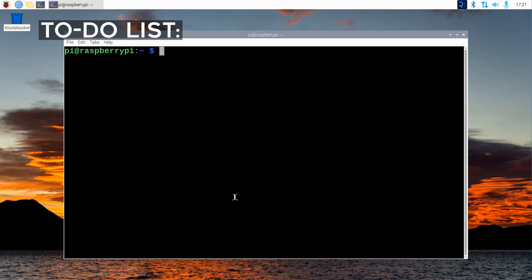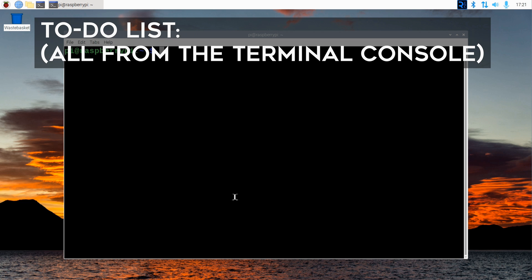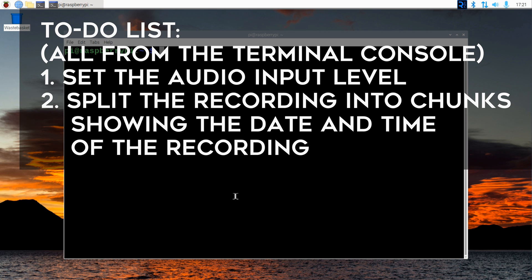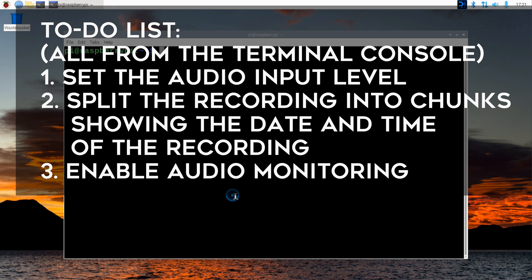Now we need to achieve three things, all from the Linux terminal console. First, we need to set the input level so our recording isn't distorted. Second, we want to separate our recording into chunks 15 minutes long each, and the file name should show the date and time. Third, we want to enable monitoring so we can plug our headphones in and hear what it's recording.